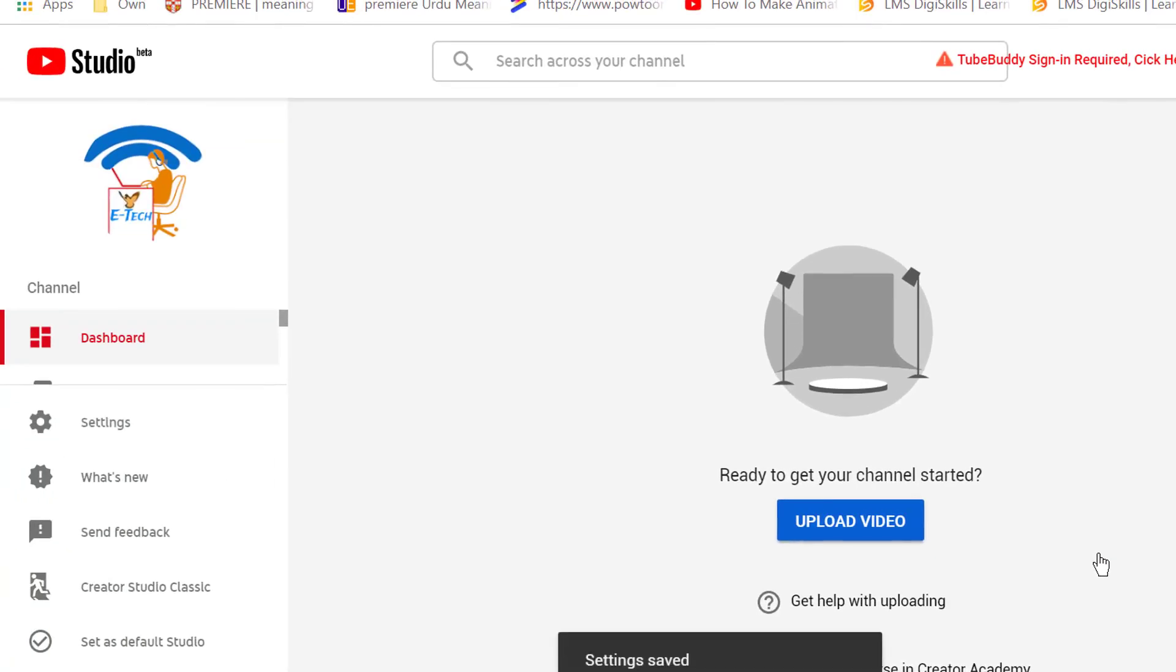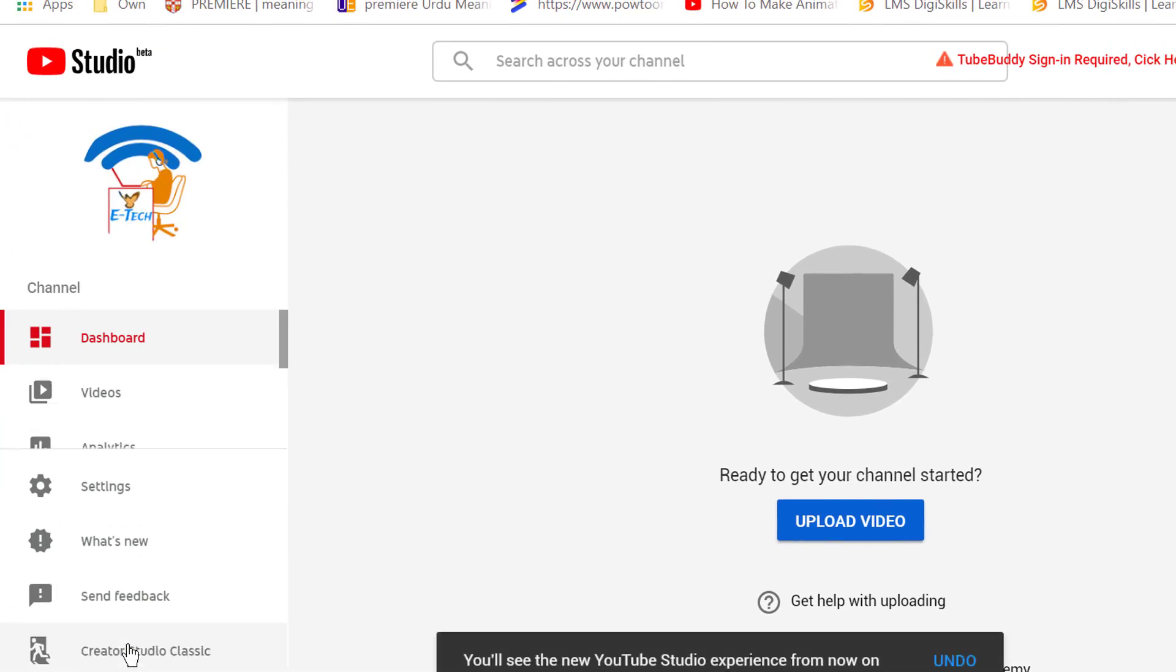Now your YouTube channel page will always be opened in classic view. Thanks for watching.